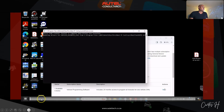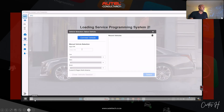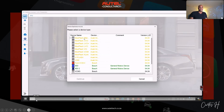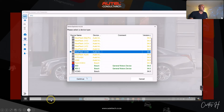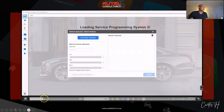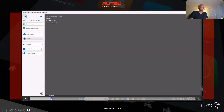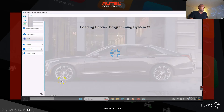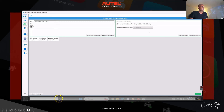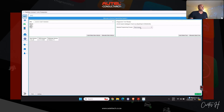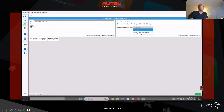Step seven: replace and program the BCM. We're going to load up the software, which I already did for the client, and connect the vehicle. Remember that you need your battery maintainer when doing this. We're going to select the Maxi Flash VCMI, click Continue, and ID the vehicle. It's an older vehicle, so I went to the SBS2, and from there it was able to retrieve the VIN number.